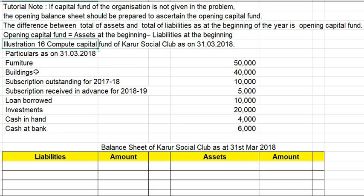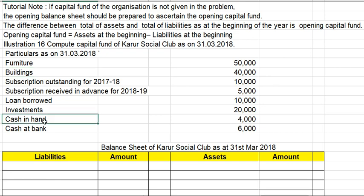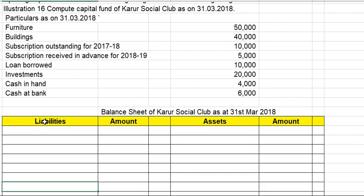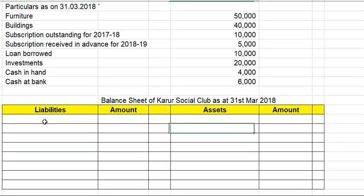Now, the illustration is number 16. Compute the capital fund of Karur Social Club as on 31st of March 2018. The given numbers include furniture, building, subscription, etc. Now let us prepare the balance sheet.